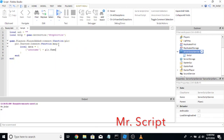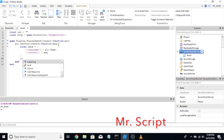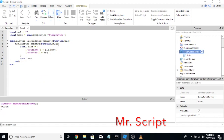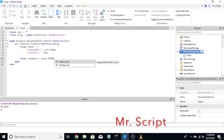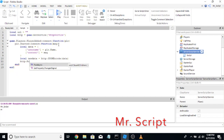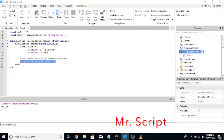Then local data equals — we're going to start an array: username equals player dot Name, comma, and then content equals message. After that we will put our data into a different format so we can send it through HTTP services. Local new data equals http json encode data, and then http post async URL new data. This bottom line will send our data.